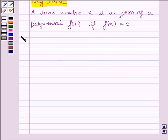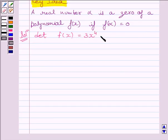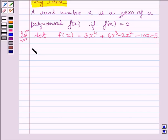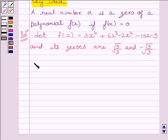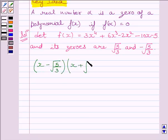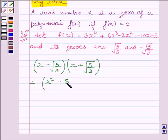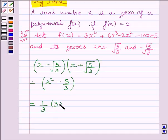Let us now start with the solution. Let f(x) = 3x⁴ + 6x³ − 2x² − 10x − 5, and its zeros are √(5/3) and −√(5/3). This implies (x − √(5/3)) multiplied by (x + √(5/3)) are factors of f(x), which can be further written as x² − 5/3, which is equal to (1/3)(3x² − 5).